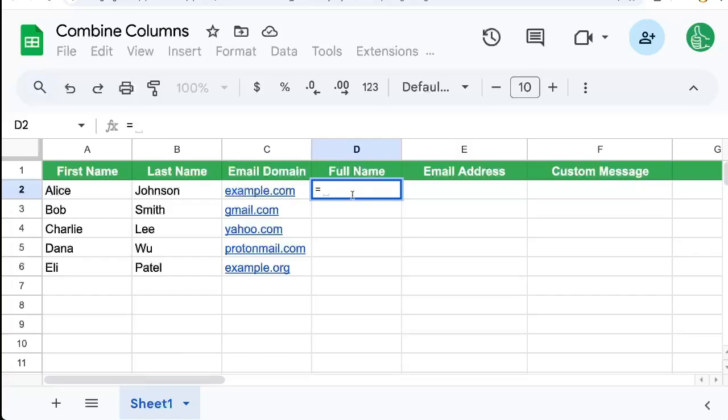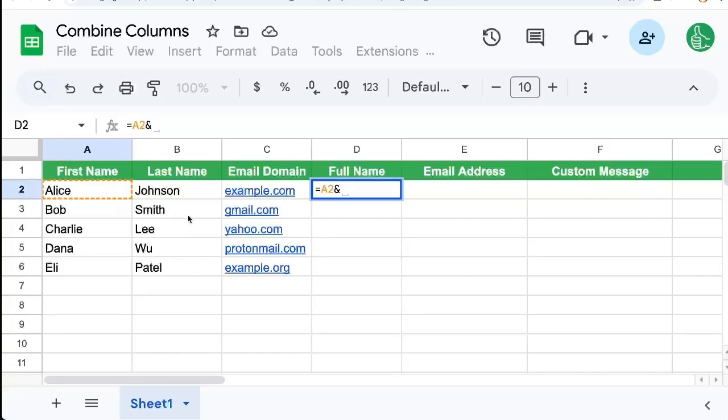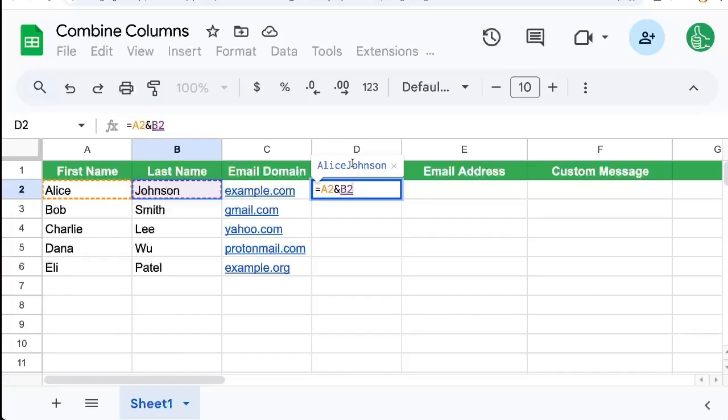We'll type in the equal sign and we're going to select A2 here. Now if we add an ampersand and select B2, we'll see that we will get the full name, but we're missing one thing, which is a space.